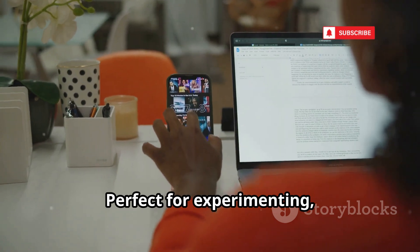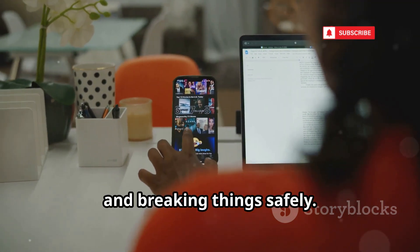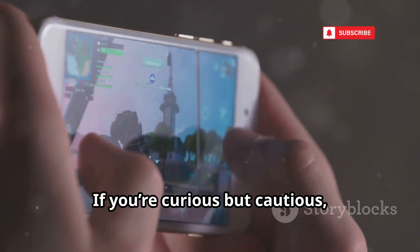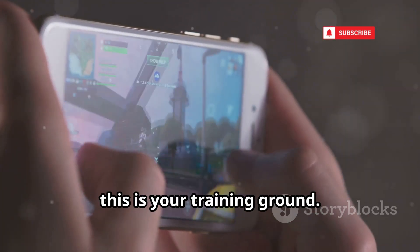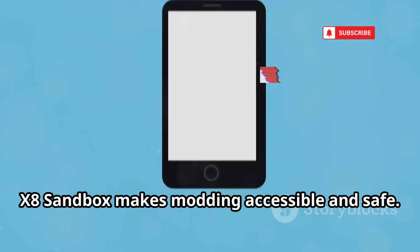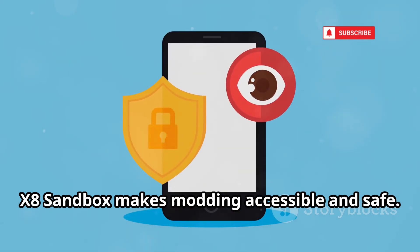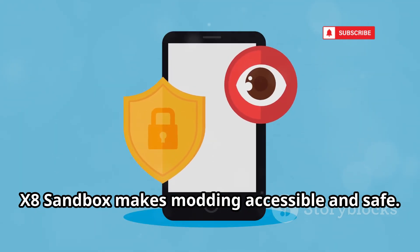Perfect for experimenting, learning, and breaking things safely. If you're curious but cautious, this is your training ground. X8 Sandbox makes modding accessible and safe.